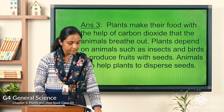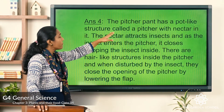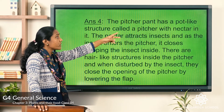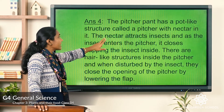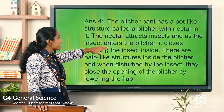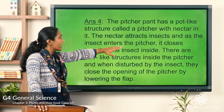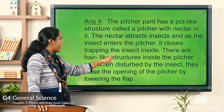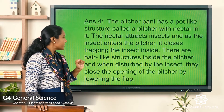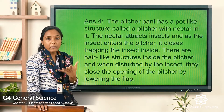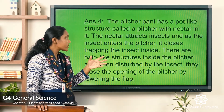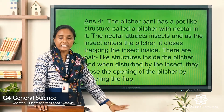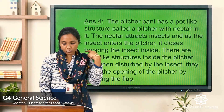Question four: how does the pitcher plant catch insects? The pitcher plant has a pot-like structure called a pitcher with nectar inside. The nectar attracts insects, and as the insect enters the pitcher it closes, trapping the insect inside. There are hair-like structures inside the pitcher that, when disturbed, close the opening by lowering the flap.